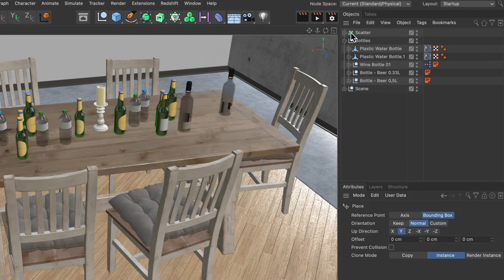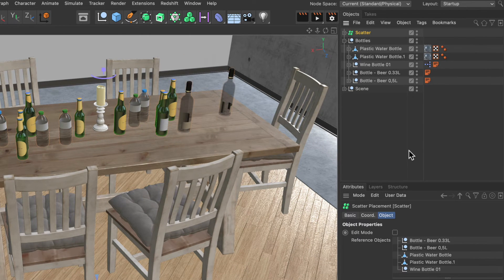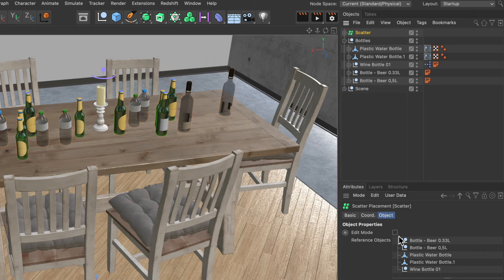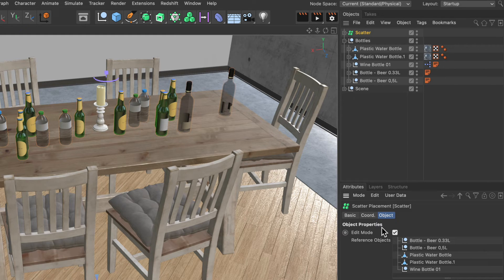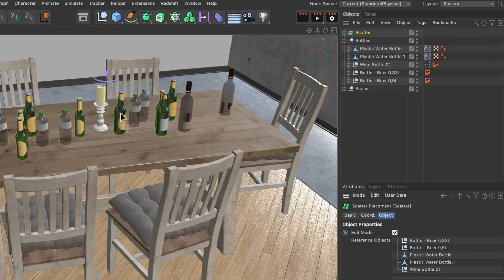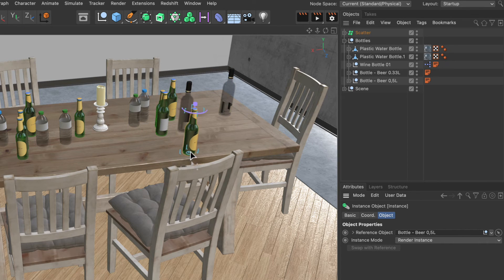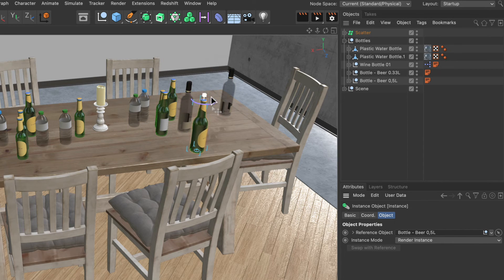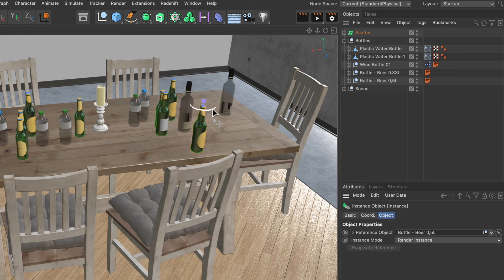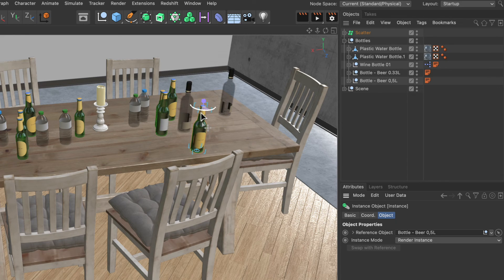But if I select the scatter generator, there's a checkbox called edit mode, and once I check this it allows me to select the bottle and place it somewhere else. I can also scale it and rotate it and therefore tweak it to my liking.